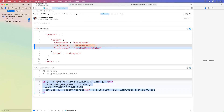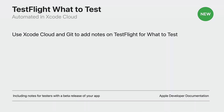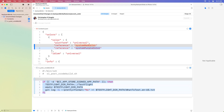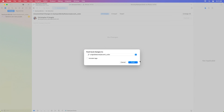I am also working on a custom build script. This script is used by Xcode Cloud to collect Git commit messages and include them as test details for my build on TestFlight — this is super cool. Xcode Cloud can now automatically update your notes for what to test. To learn more, check out the developer documentation for including notes for testers with a beta release of your app. I'll add the commit message "Buttons are now purple," stage all changes, and use the Commit dropdown to commit and push.